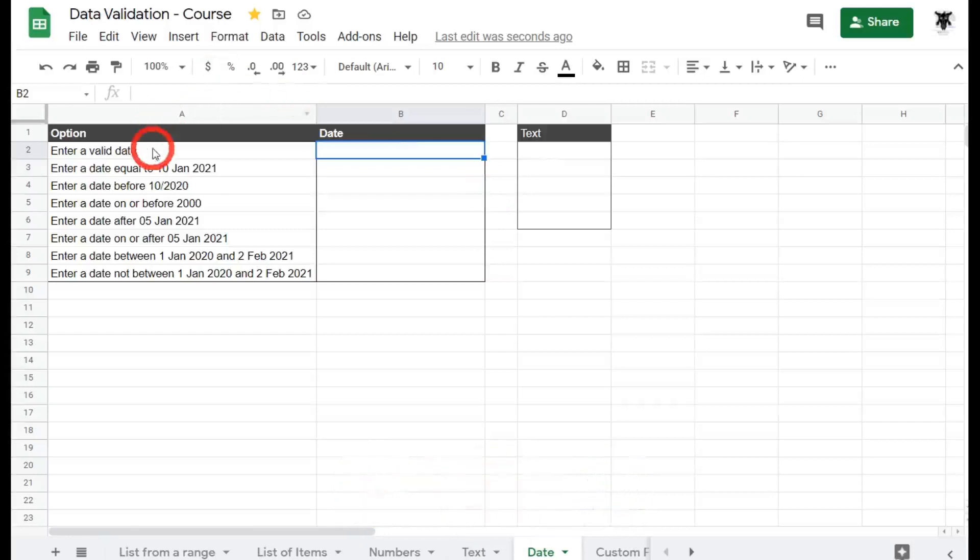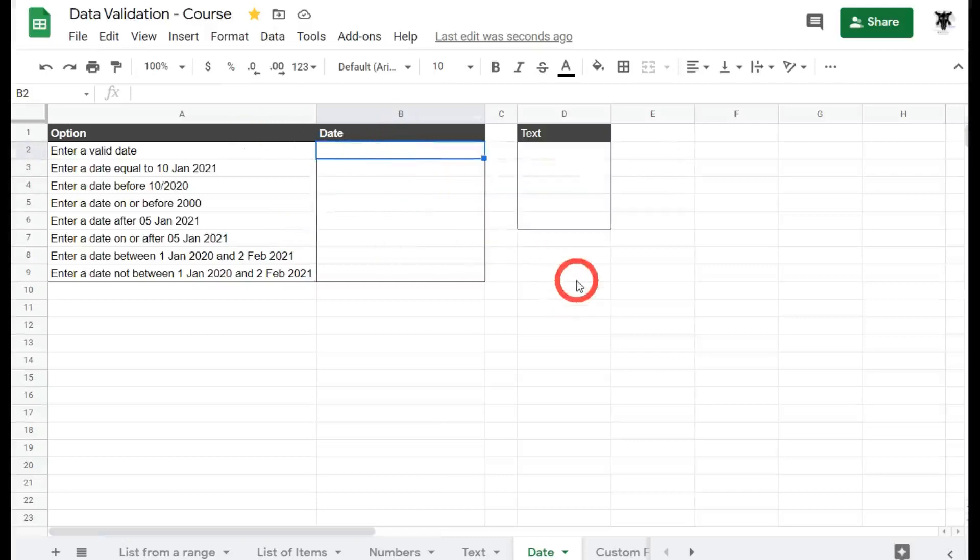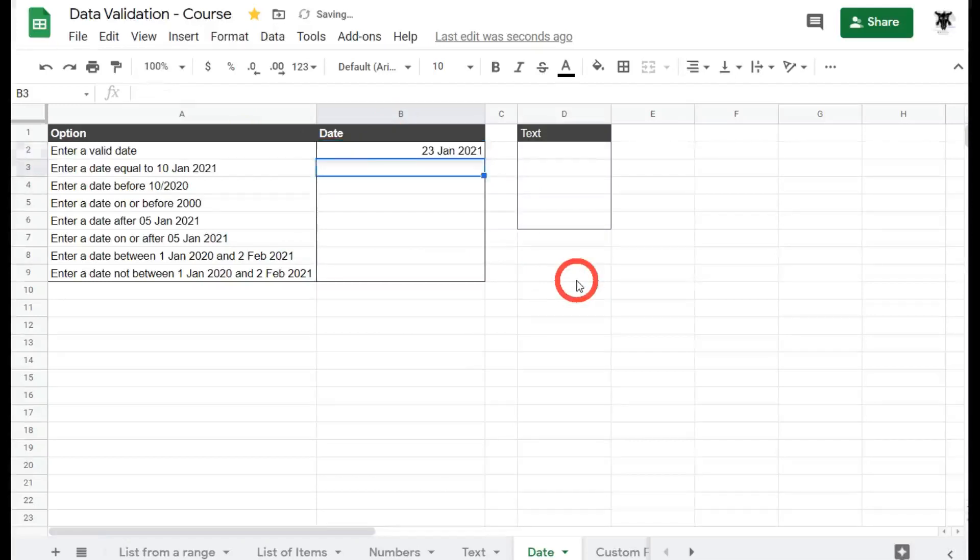In our cell A2, we've got enter a valid date. Over here with our data validation, we can put it in our date here. So let's try today's date, which is the 23rd of Jan 2021. So I'll whack that in and it comes up 23rd of Jan 2021.